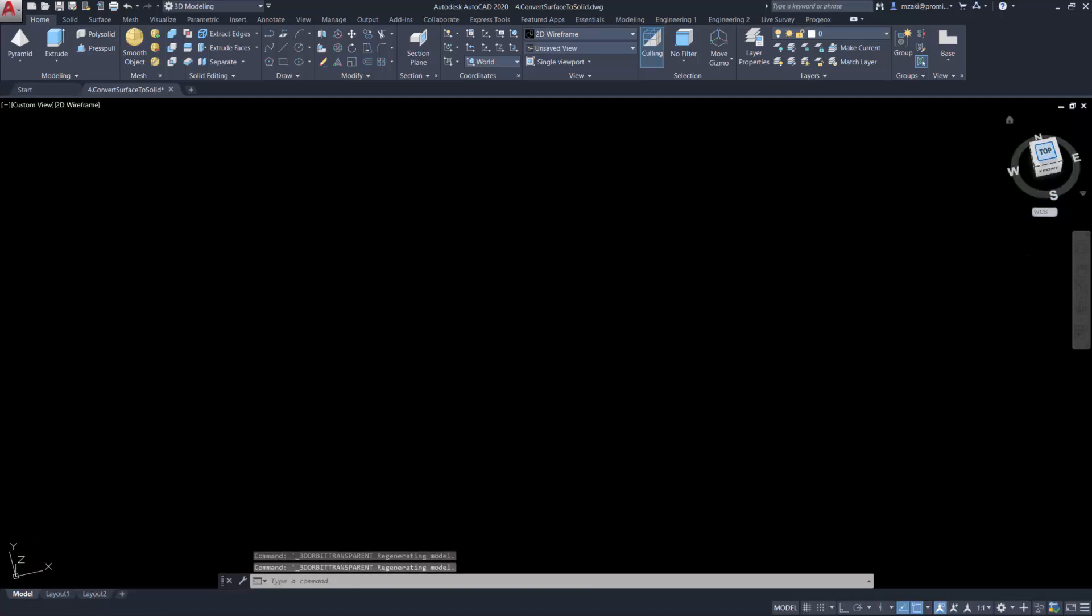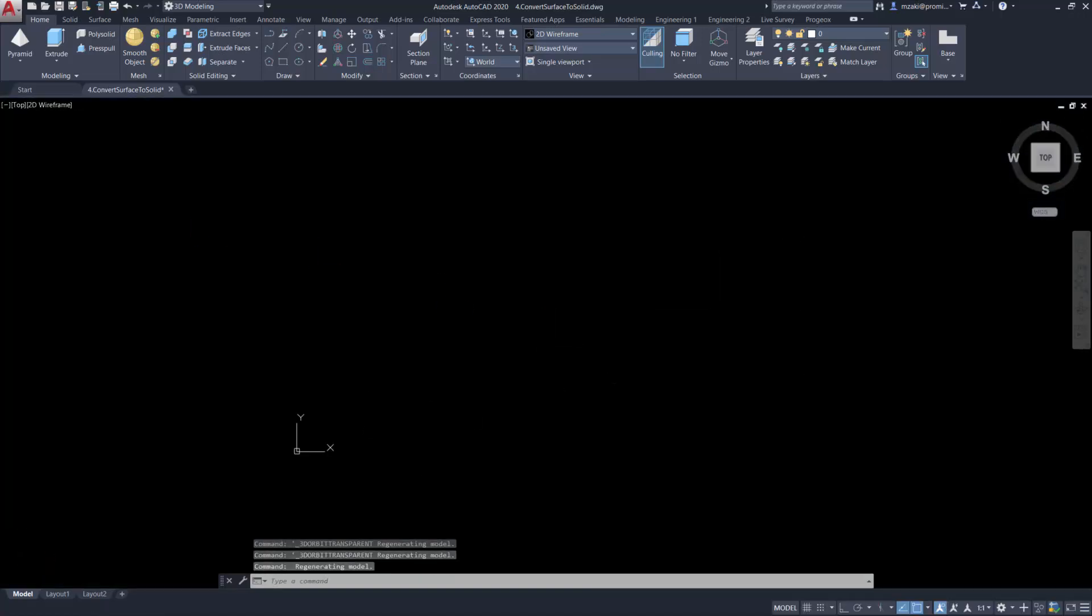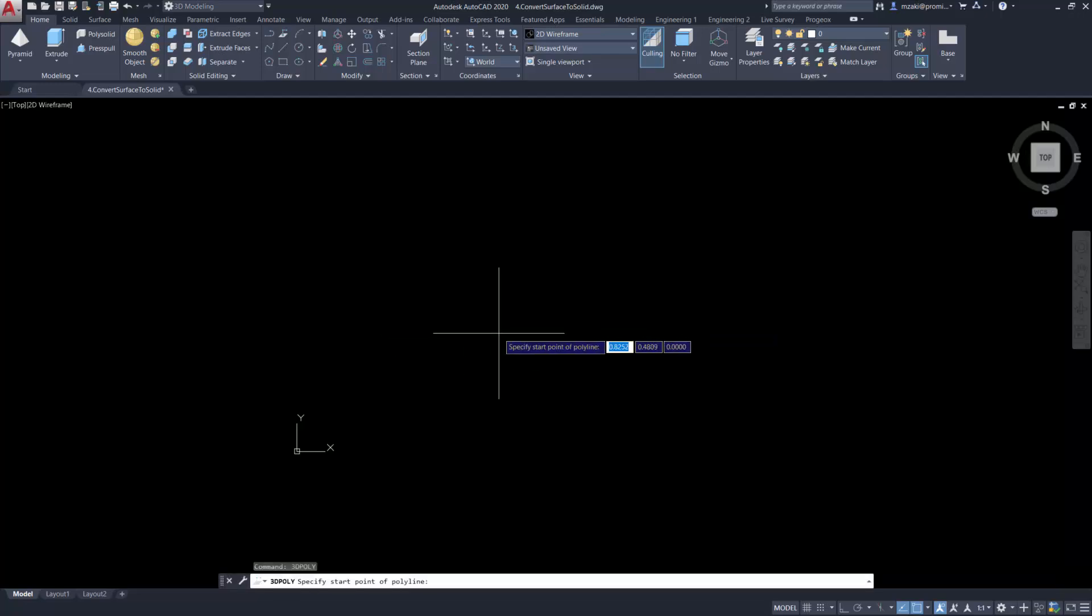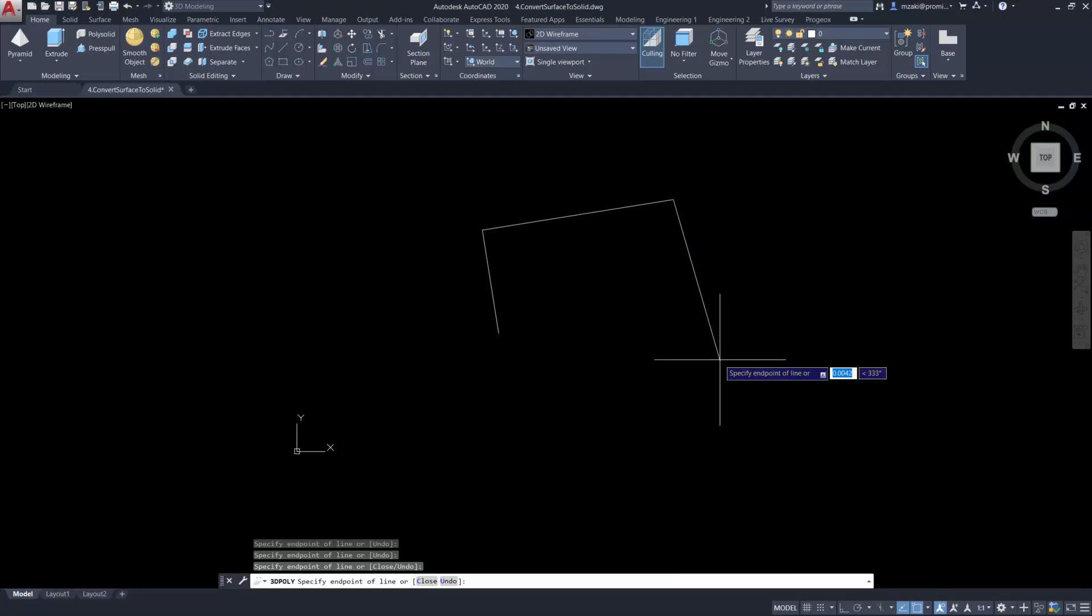First, we're going to draw a 3D polyline on plan view. Type in the command line '3d poly' to start drawing your 3D polyline, then hit C for close.